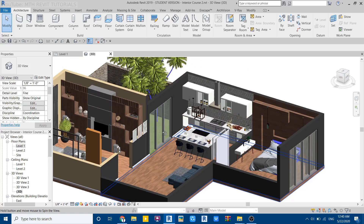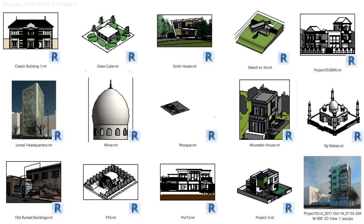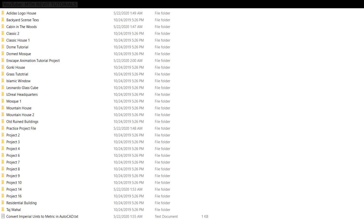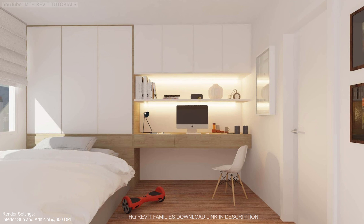You will get 30 of my Revit project files along with the course as a bonus. This course is uploaded to my website as well as on Udemy, but you will get it at a bit cheaper price on my website. You will find both links in the description below.